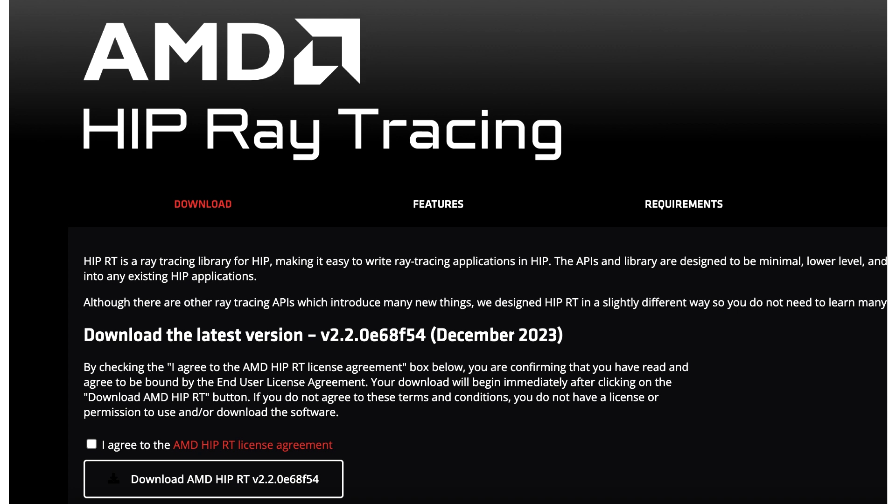This release adds the following features: multi-level instancing, triangle pairing, AS compaction, and optimized BVH build speed. Additional features include ray triangle intersection, ray custom primitive intersection, ray mask to filter geometries, several bounding volume hierarchy options, load and store BVH handy for offline construction, BVH import, and motion blur.